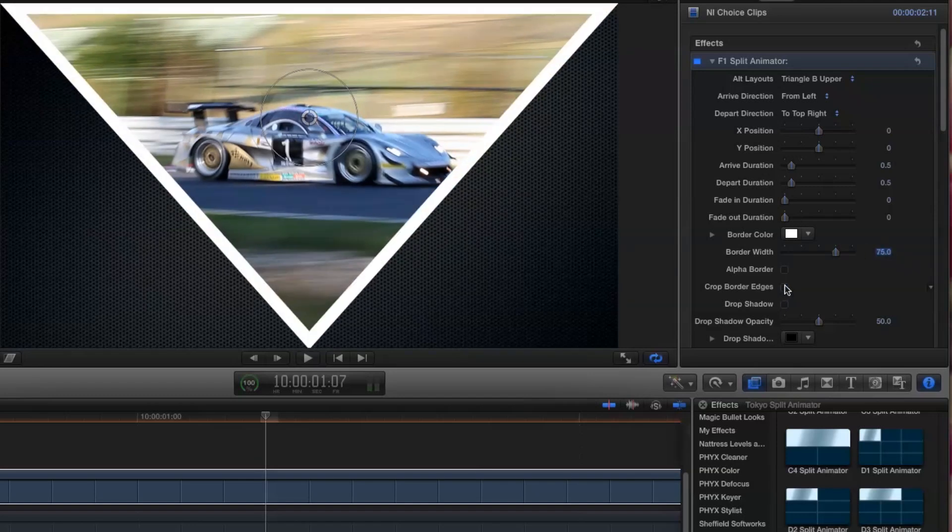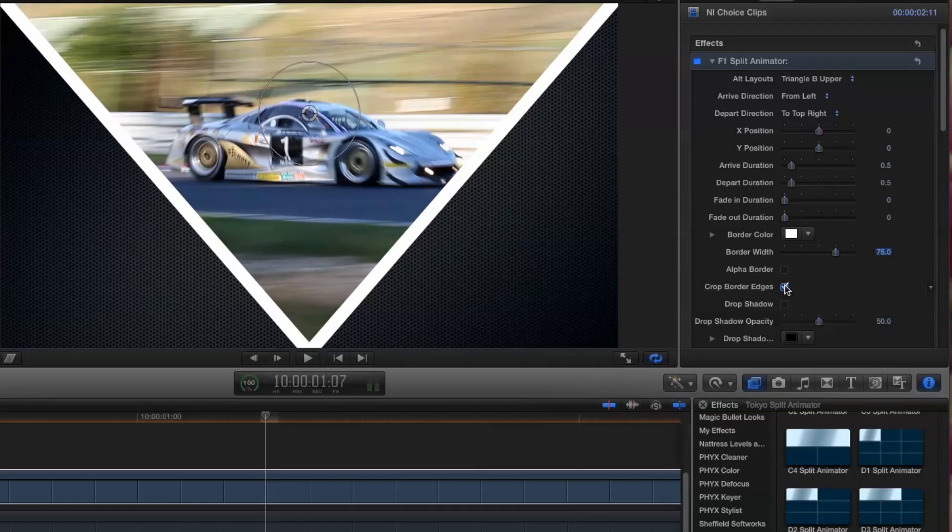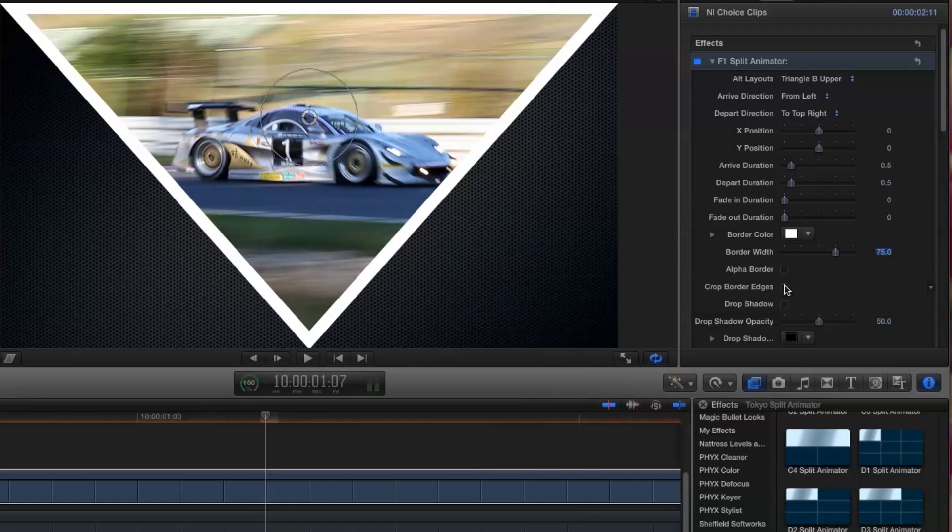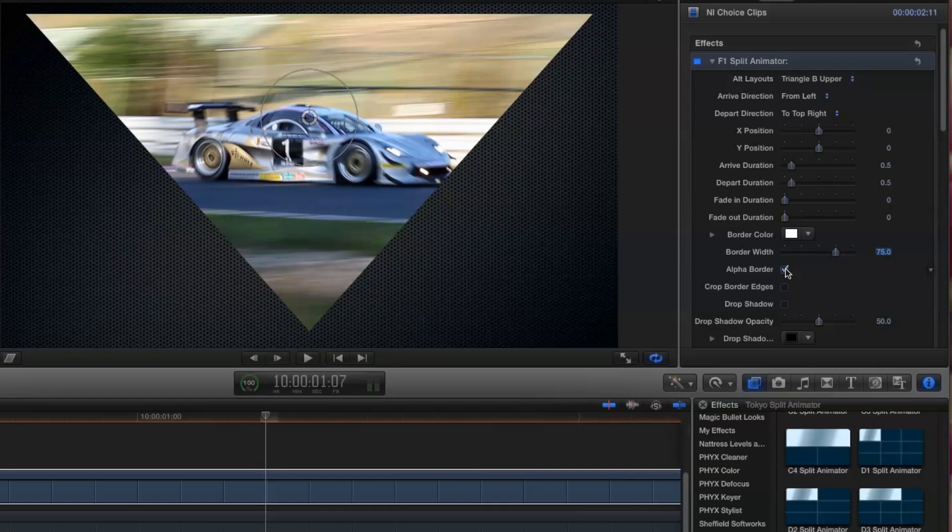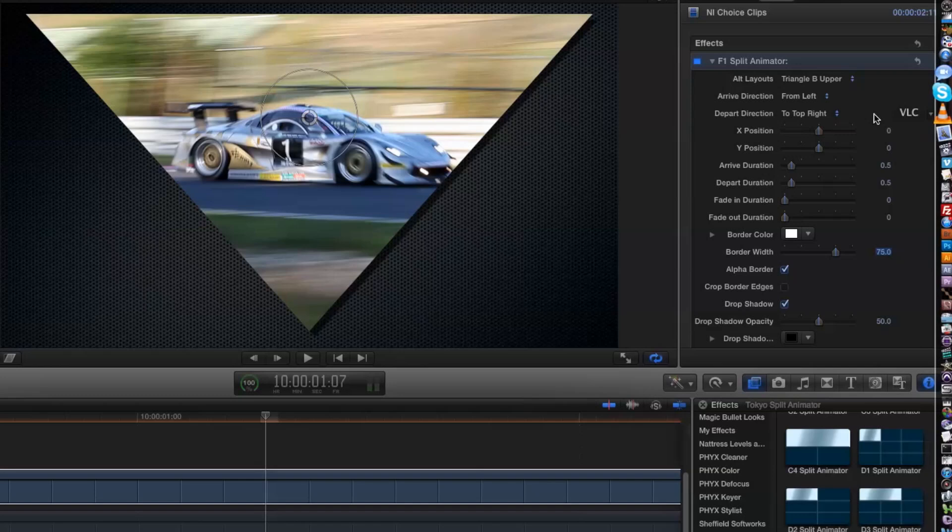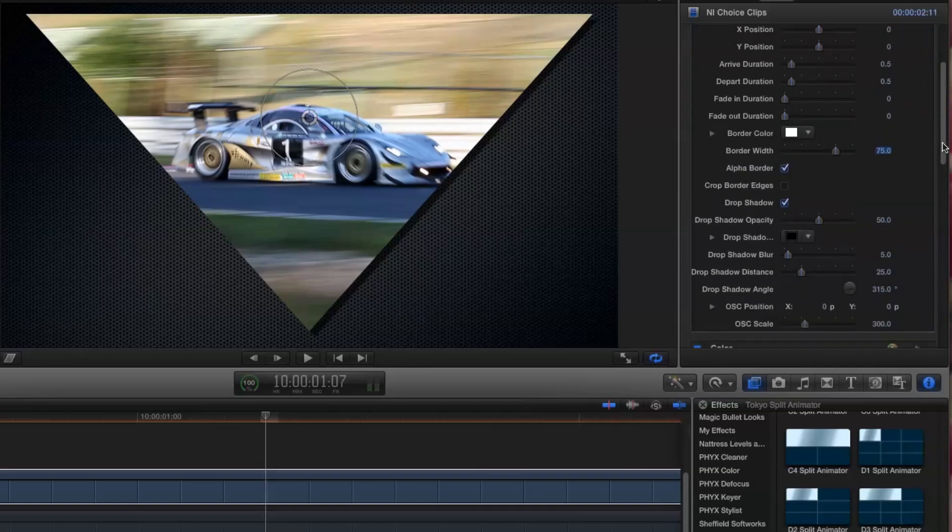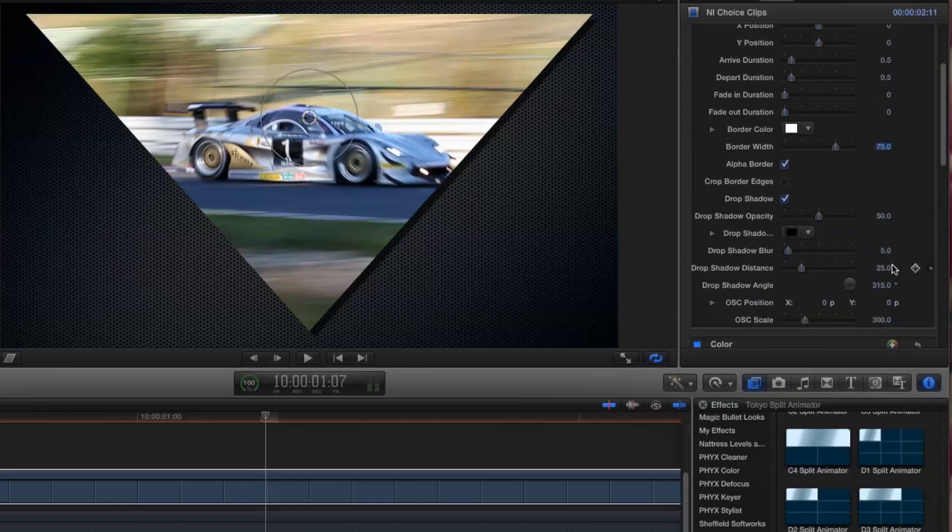This allows me to see a border on each edge of the image, rather than the edge border being cropped off. Now let's turn on alpha border, and you'll see that the whole area of the border has been cut away, revealing the background underneath. If we turn on drop shadow, we can enhance the look. Let's soften the shadow by turning the blur up to 25.